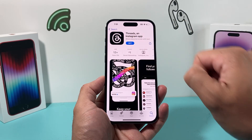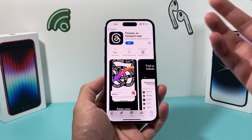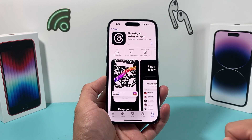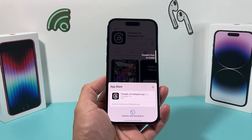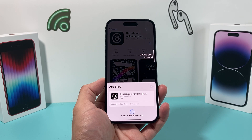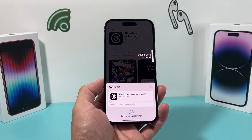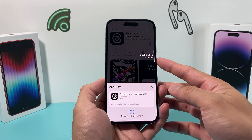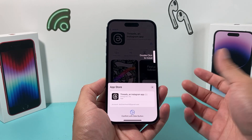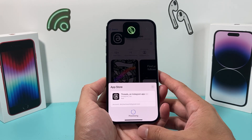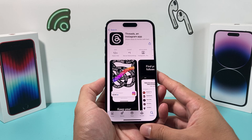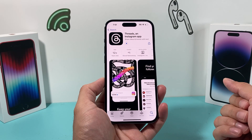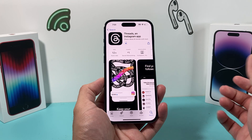You can verify it's from Instagram Inc. All you need to do to install it is click the 'Get' button. It will then ask you to enter your phone's passcode, your Apple ID, or simply double-click or use Touch ID to verify your identity and download the app.